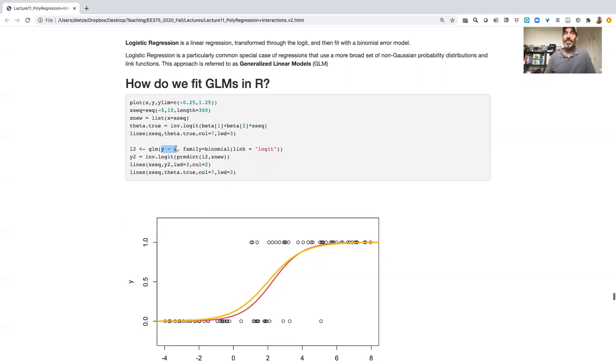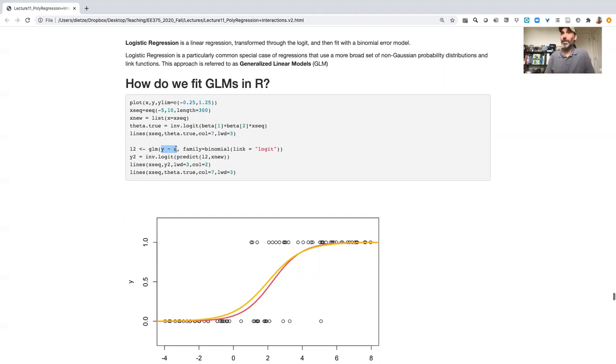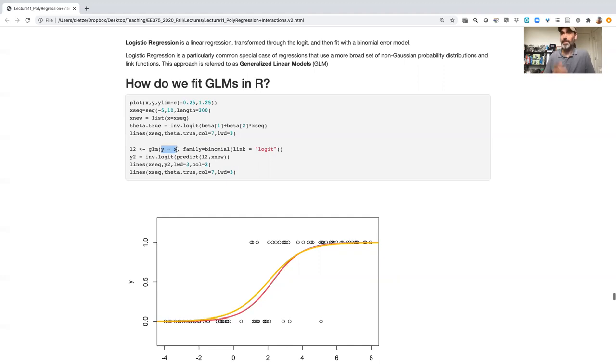You can write a generalized linear model that has a polynomial, you can write a generalized linear model that has interaction terms, you can write a multiple regression version of generalized linear models that has multiple predictor variables. Everything you do to represent an equation, we can do to represent an equation in generalized linear models.